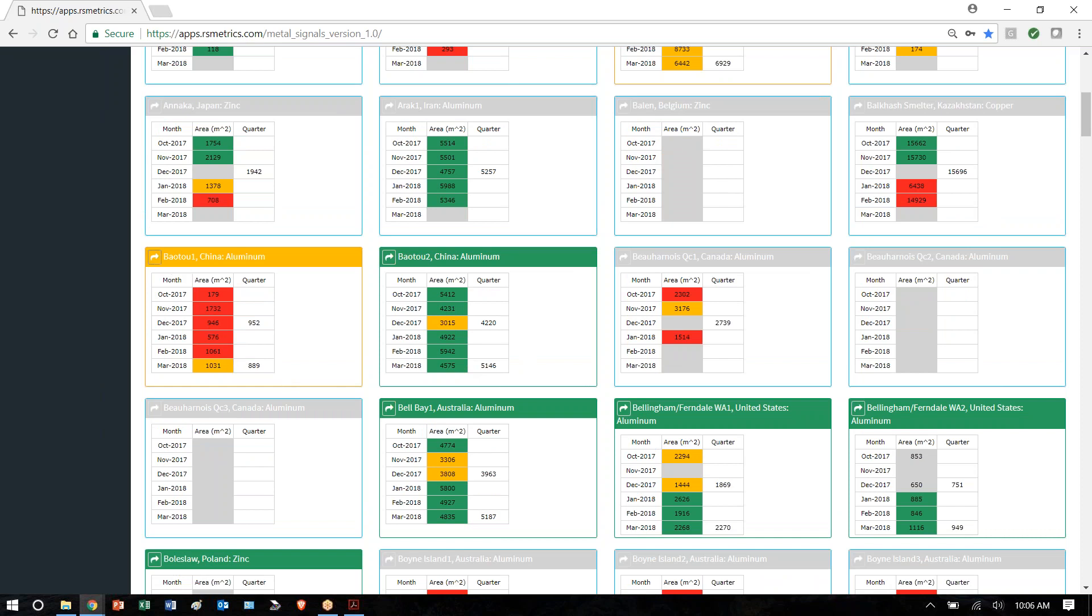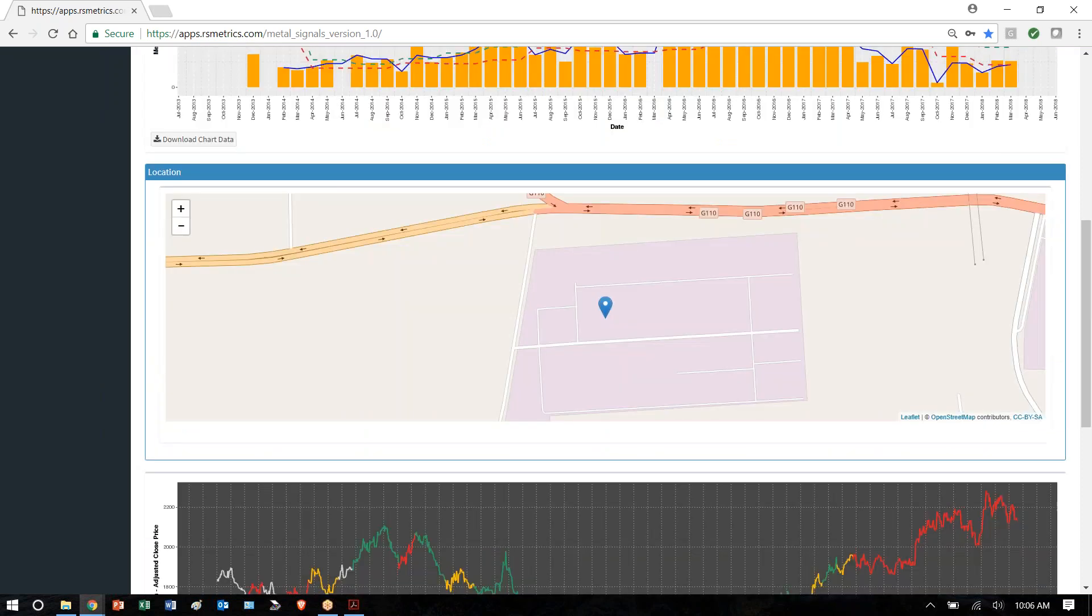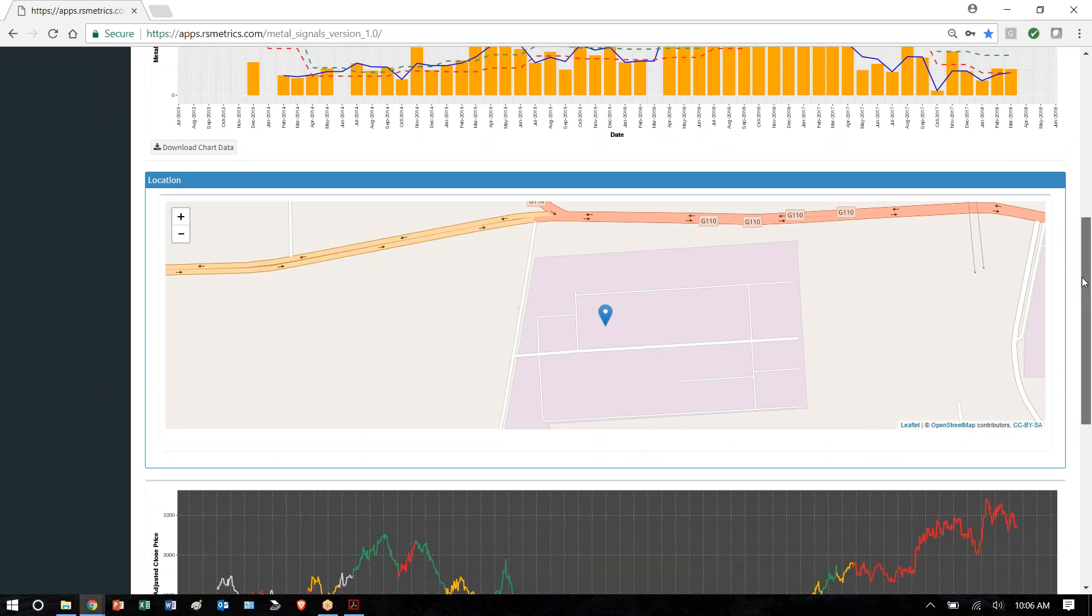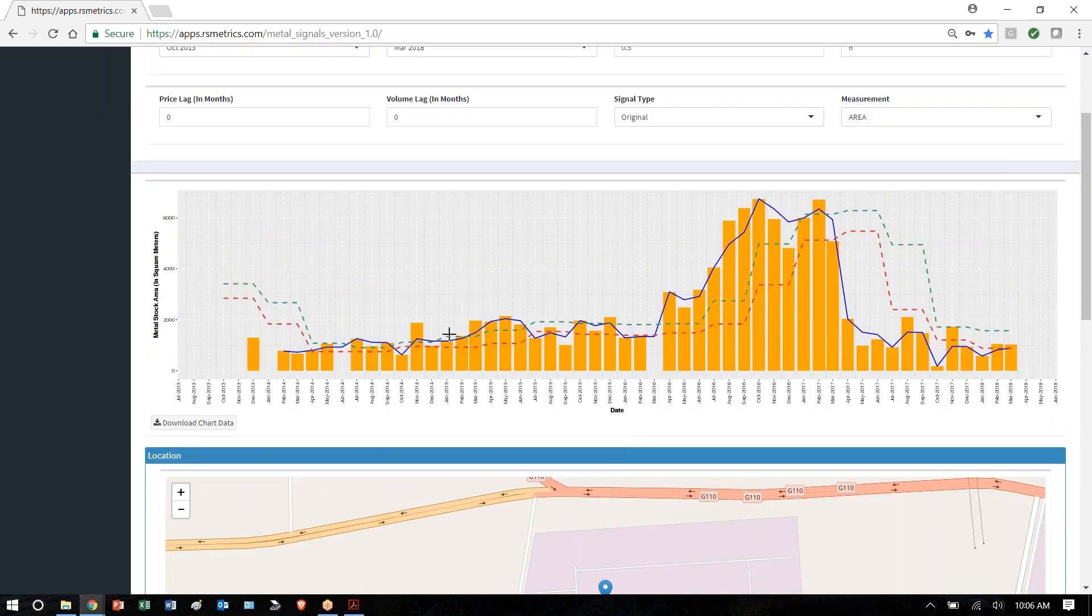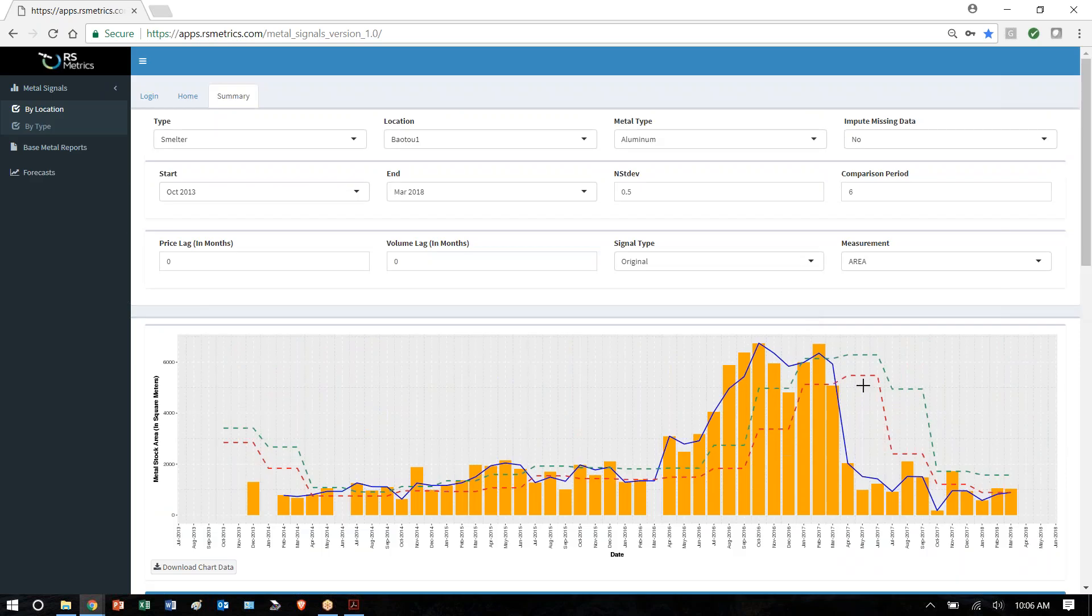If we click on this aluminum smelter in China, for example, you can see what's happening there at the end of 2016 and early 2017, a huge ramp up in production, which now has declined quite a bit. This information is available nowhere else in the world.